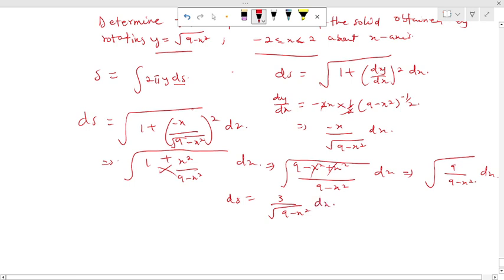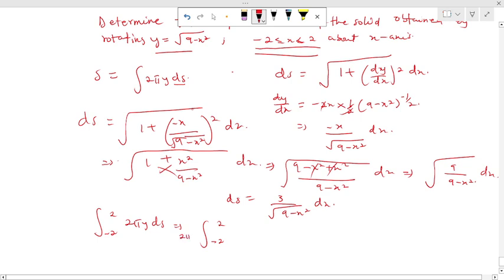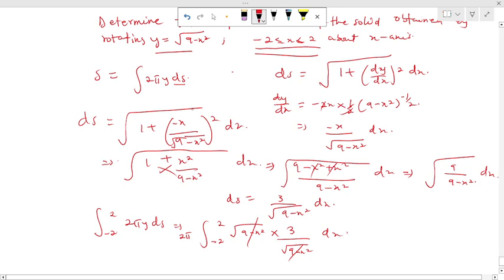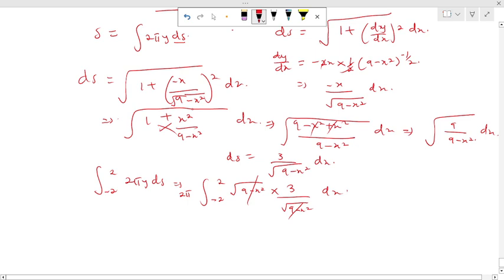Now I set up the integral. The limit is -2 to 2, so the integral is ∫₋₂² 2πy ds = ∫₋₂² 2π · √(9 - x²) · (3 / √(9 - x²)) dx. Nicely, √(9 - x²) cancels with √(9 - x²), and our integral becomes simply ∫₋₂² 2π · 3 dx.